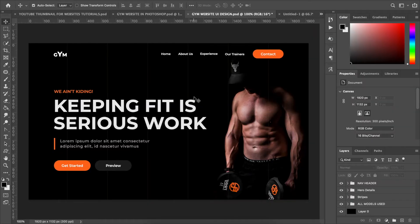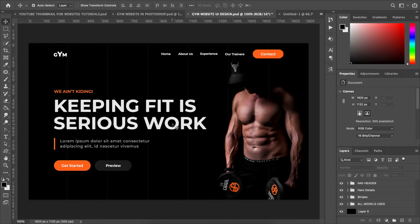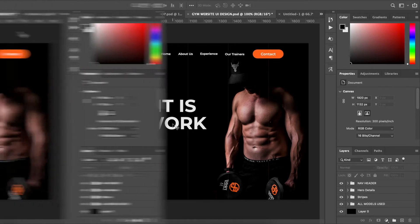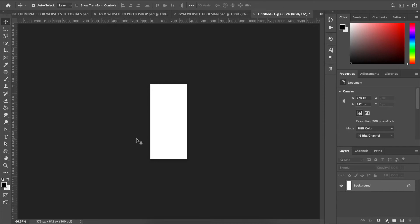We were supposed to make two parts to this series — part one being the Photoshop UI design and part two being the live website in WordPress. But right now it's going to be three videos in total because we missed the mobile version that we're about to create. Please bear with me for extending the series.